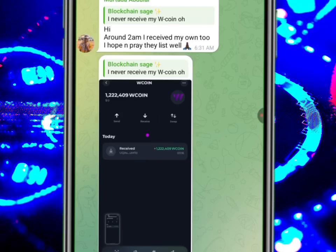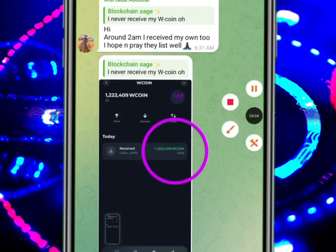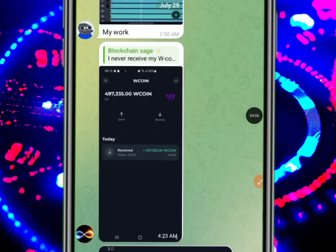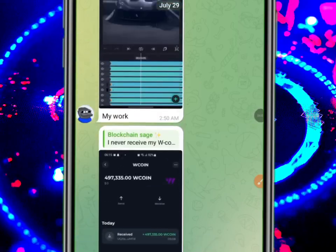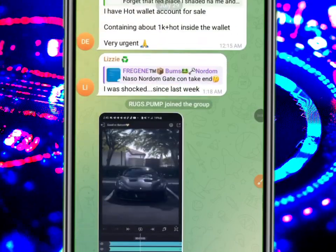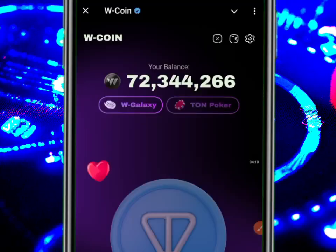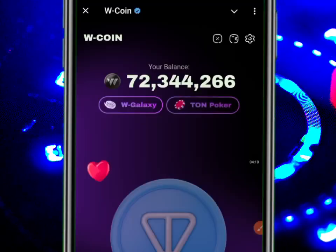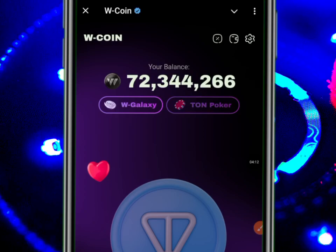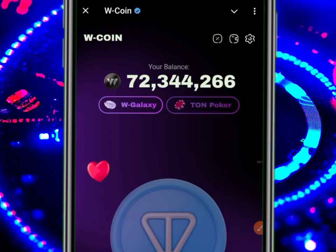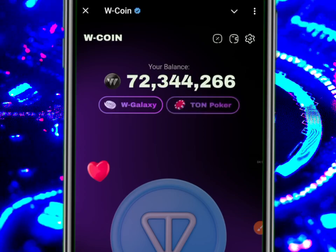This person got over 1.2 million — that is huge! Some are getting as much as possible. Well, that's just it. Since there is no exchange talking about W Coin right now, I guess where you are going to sell it will also be on Telegram.